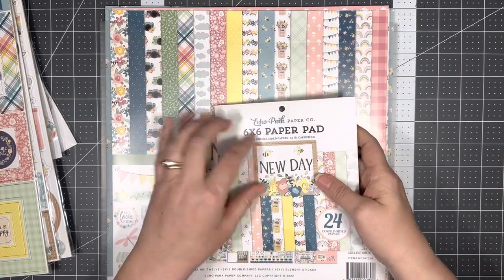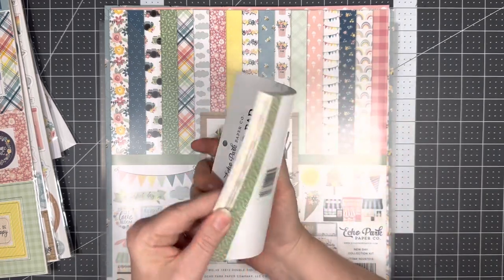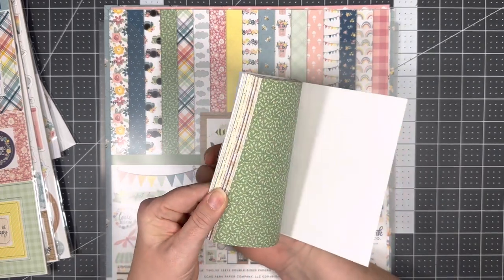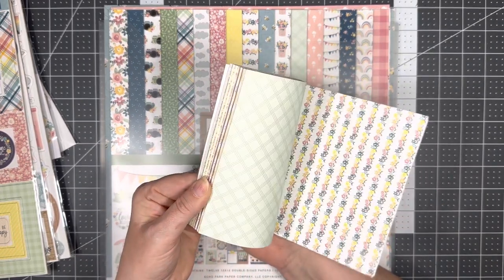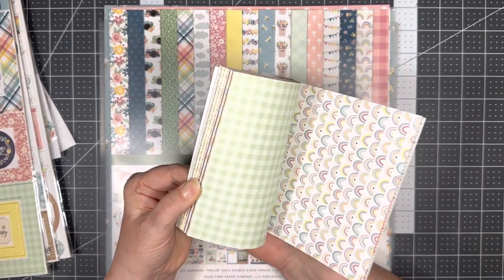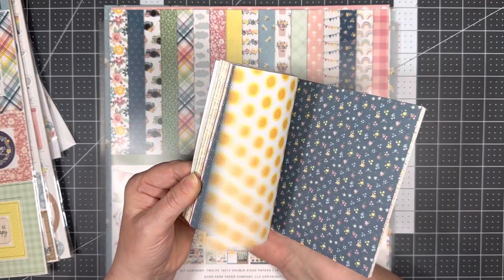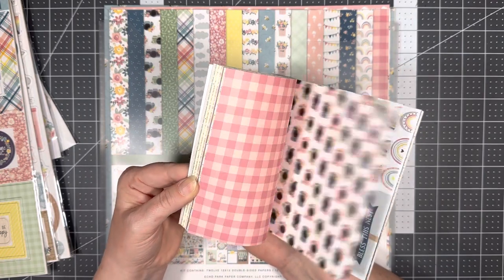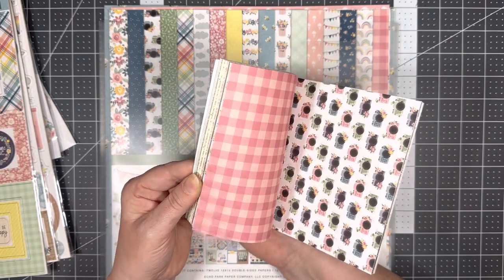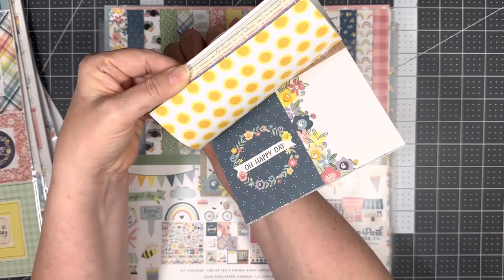And I have the six by six pad. I love these for our journaling cards because sometimes I need more than what they give me. So but this is kind of a sneak peek at this paper.